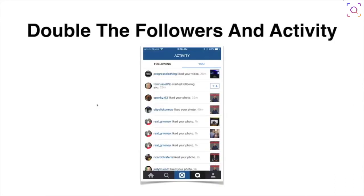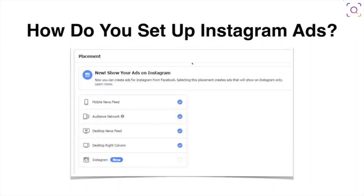One of the cool things about this is it allows you to double the followers and activity on your Instagram profile. Here's my Instagram profile and all the different things people are clicking on. Here are regular images I post, and here are paid images — I'm running ads to these images — which draws more attention to my actual profile. This gets me more people following, liking, and engaging with my personal profile on Instagram.